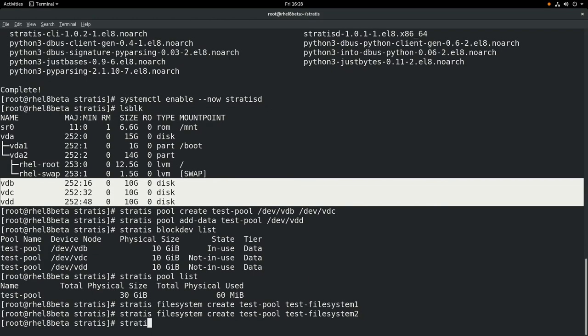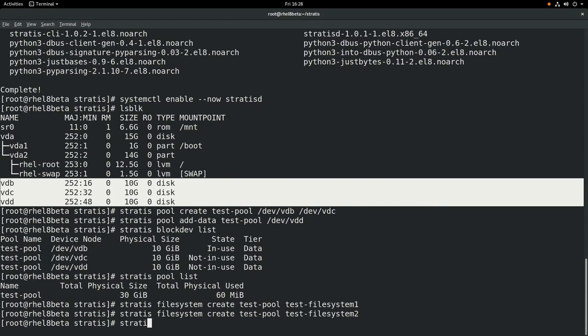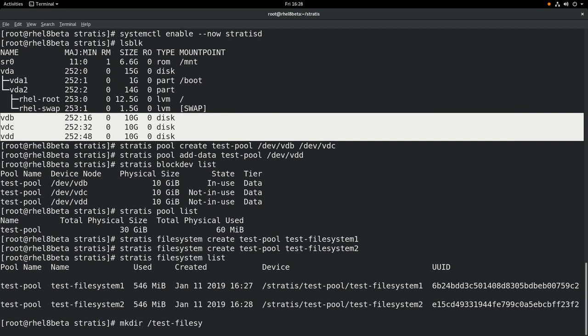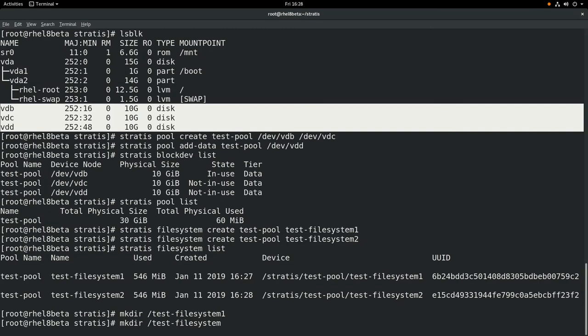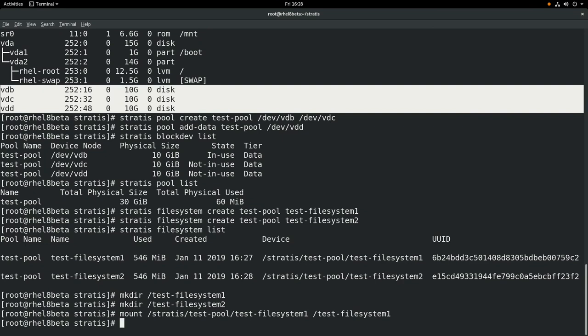Next we'll run stratis filesystem list. This will show a list of all the filesystems that Stratis is managing. Then we'll create mount points with mkdir /test-filesystem-1 and mkdir /test-filesystem-2. And then we'll mount our Stratis filesystems with a mount command. These are available under /stratis, slash the pool name, slash the filesystem, and we'll mount them at the corresponding mount points.